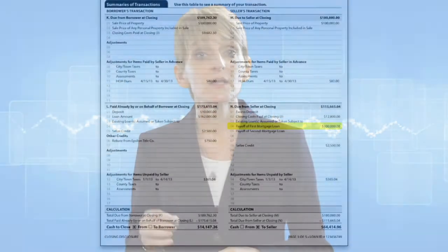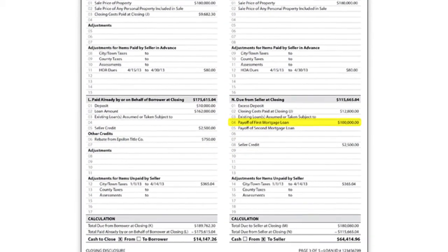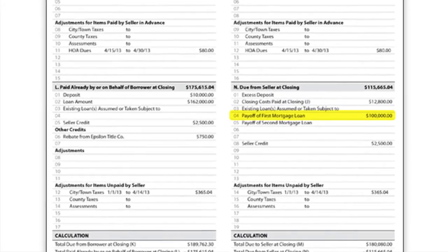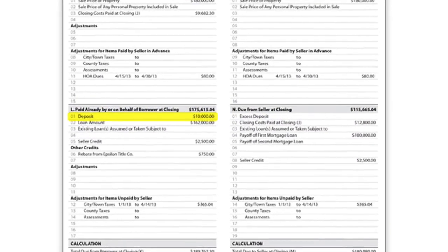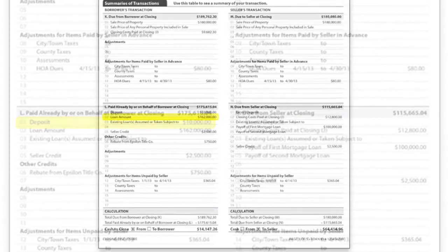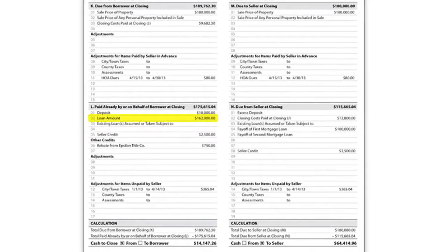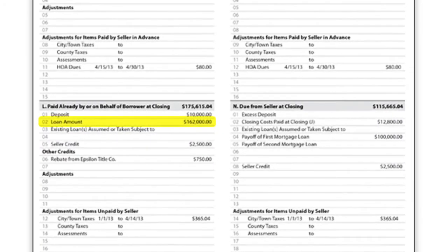Some lines in these sections are designated for specific items. For example, Line N4 is for the payoff of a seller's first mortgage. Earnest money on deposit would be shown on Line L1. The buyer's new loan proceeds should appear on L2. There are additional specific lines designated depending on the scenario, so as always, check the TRID rule and your lender's instructions carefully.